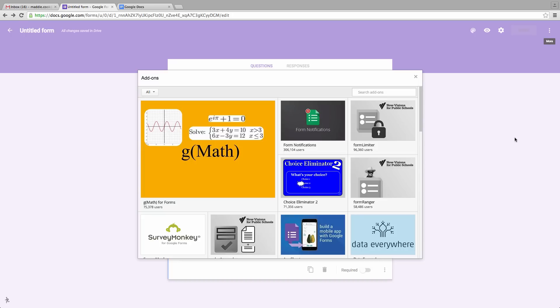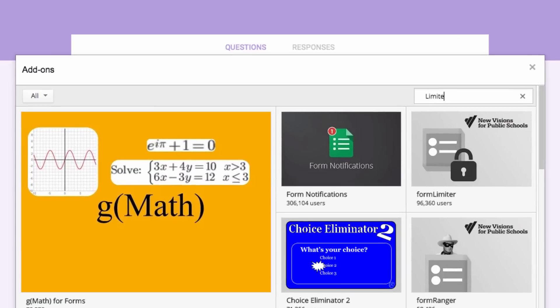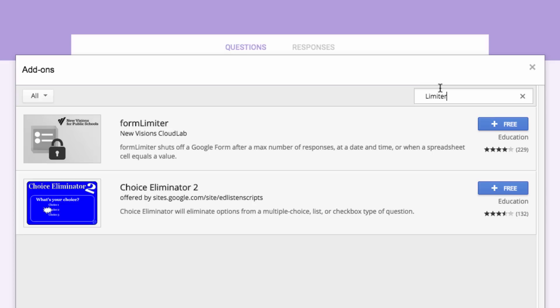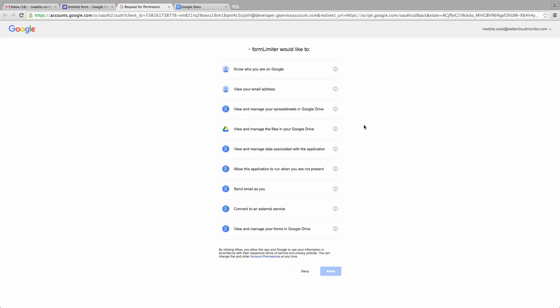Search Limiter in the search bar, and then click on the Add button in order to install the add-on. Accept the terms, and then a small pop-up menu will appear.